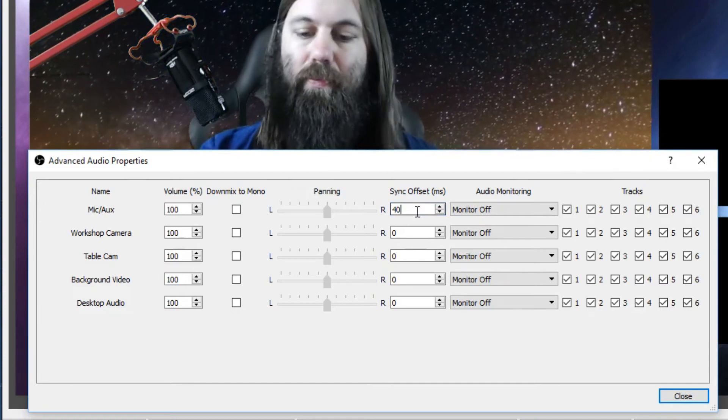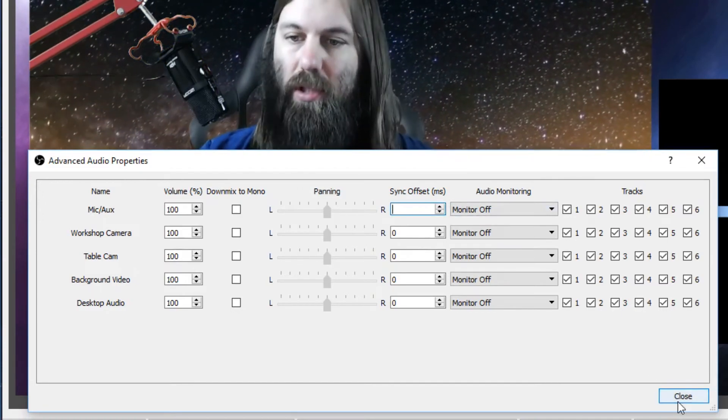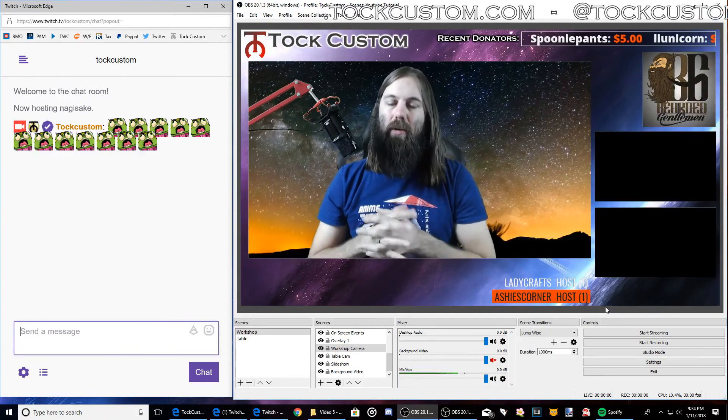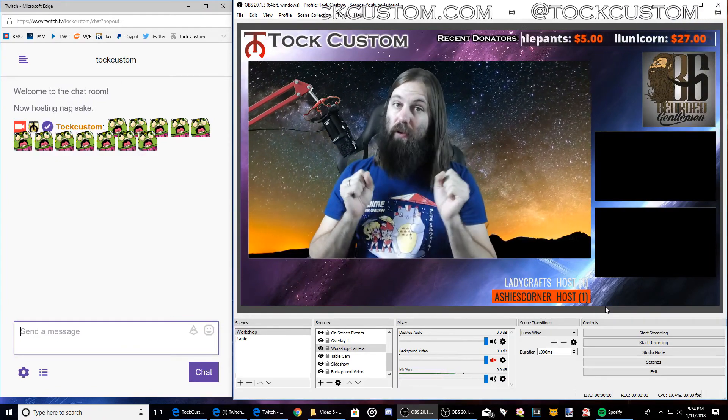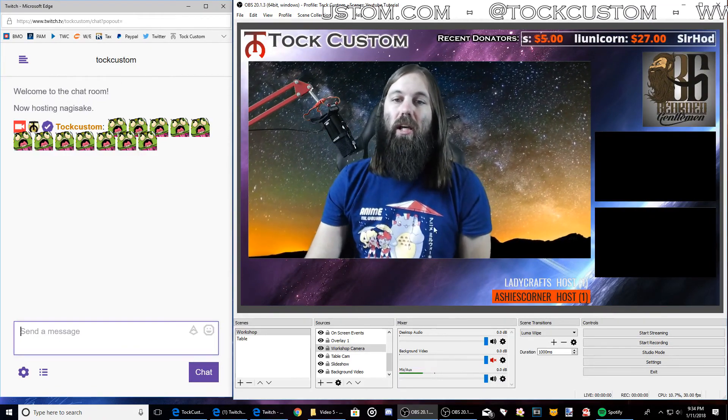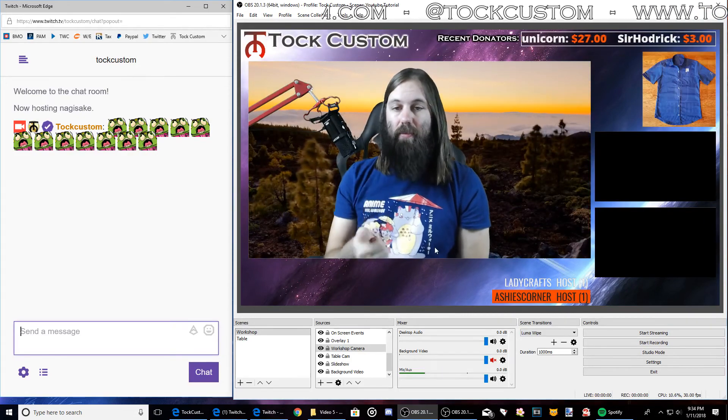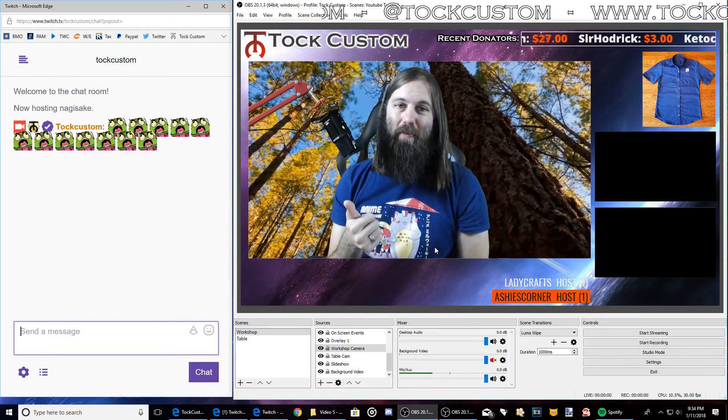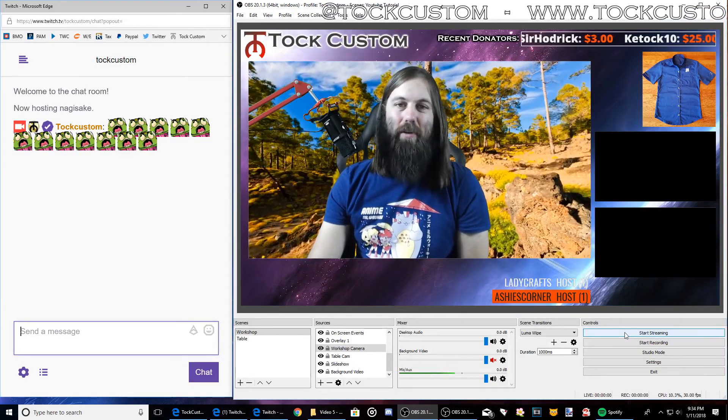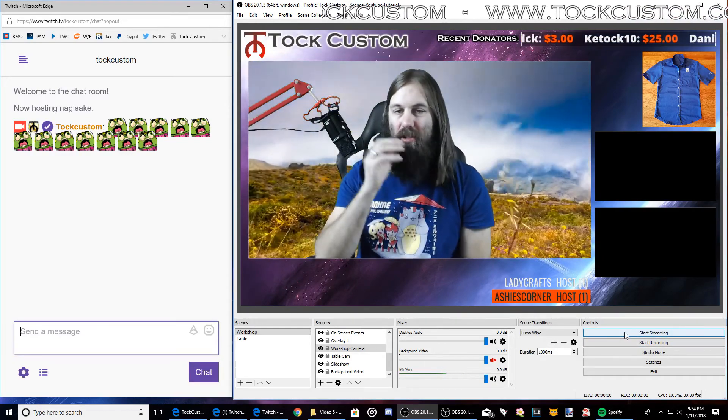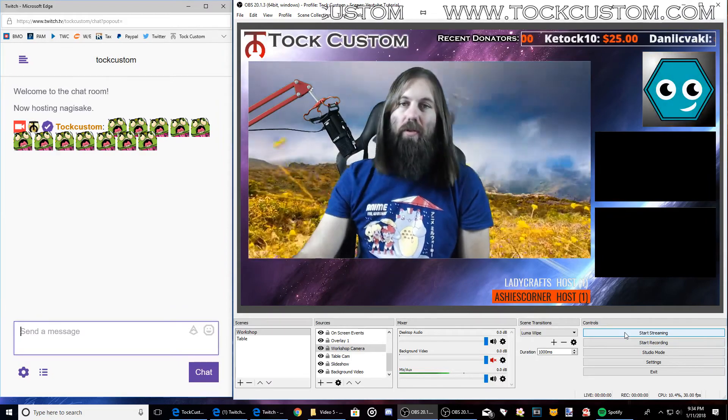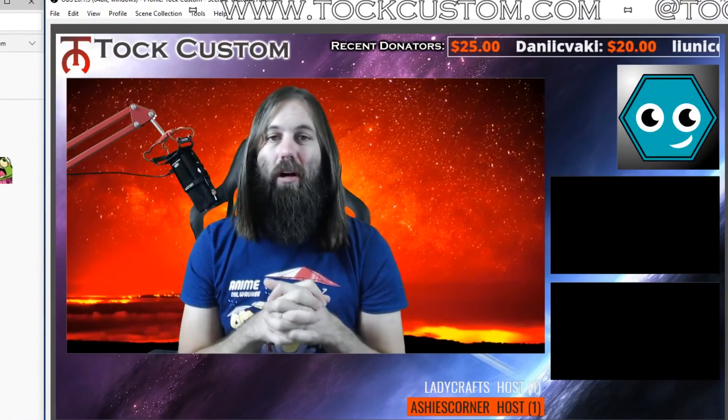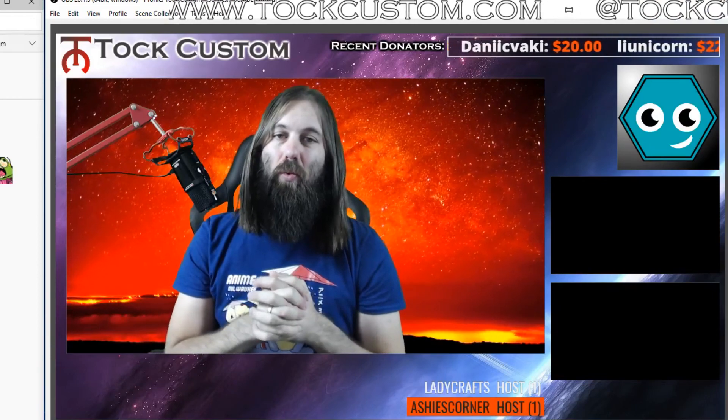But usually doing a lot of testing, it can take a while, but I found 40 milliseconds for this particular computer gives me good results. So now definitely make sure you're playing music before you start streaming and then just hit start streaming and people will start showing up in chat and then you just do what you do. So enjoy showing off your craft and your artistic expression with the world.